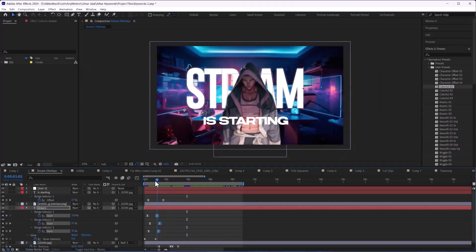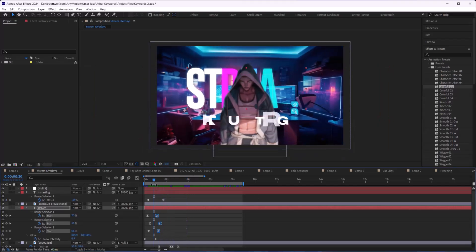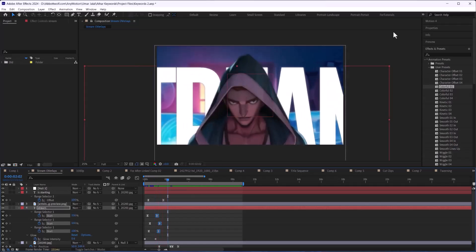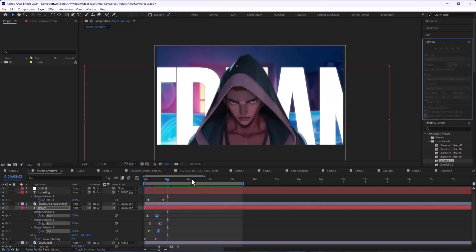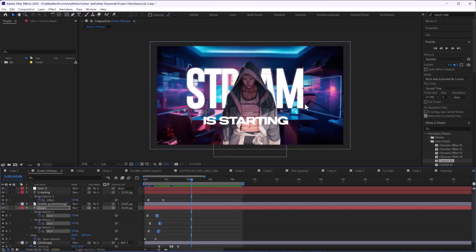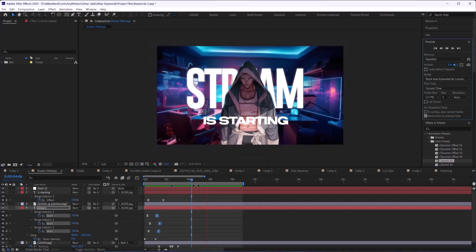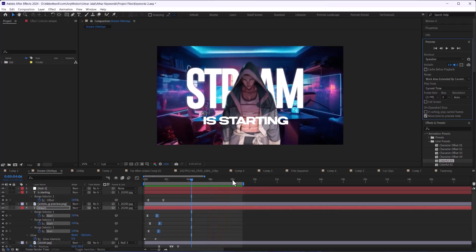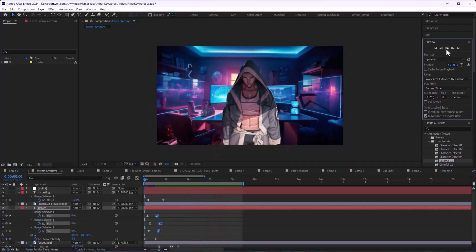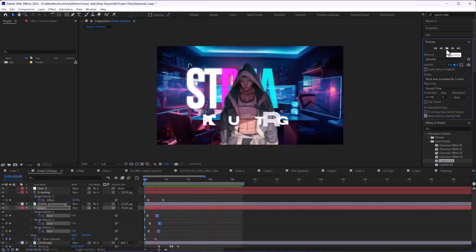In this video I am going to show you how we can play After Effects video. The spacebar is for playing the video in Adobe After Effects. If you click on Preview, and click on Composition and then Play, you will have your video play in After Effects like this.